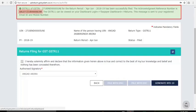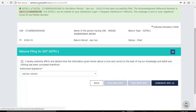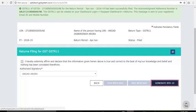A green message on the top of the file page indicates that the return is filed. This is the Acknowledgement Reference Number, which will be sent to your registered email and mobile as well. The status is changed to Filed and the Generate RFD-10 button is enabled, confirming that GSTR-11 is filed for the quarter and no more changes can be done to this return period.